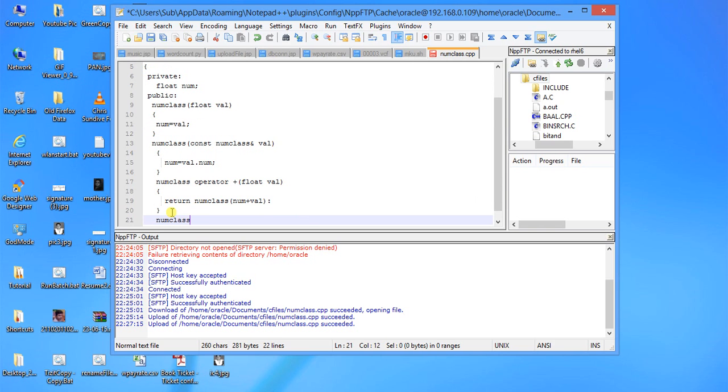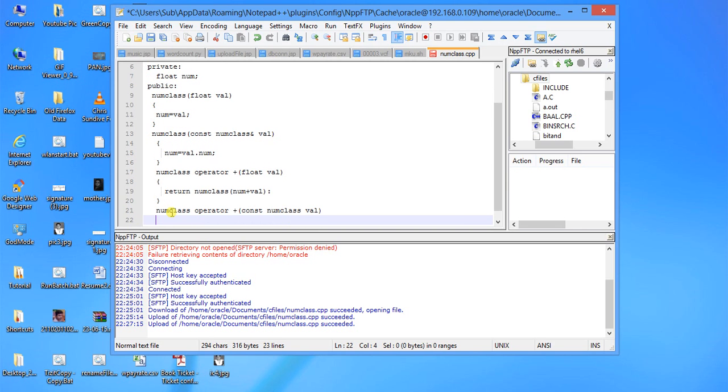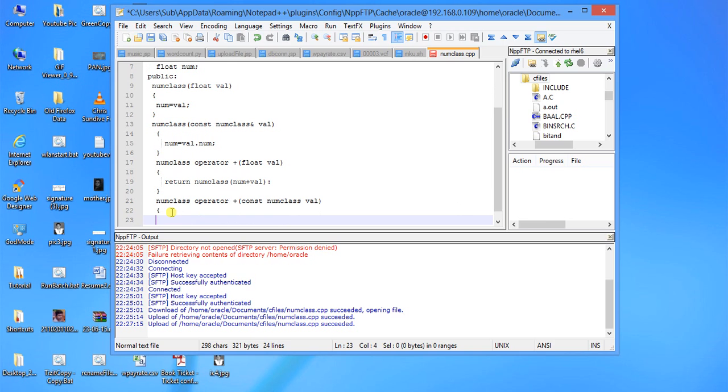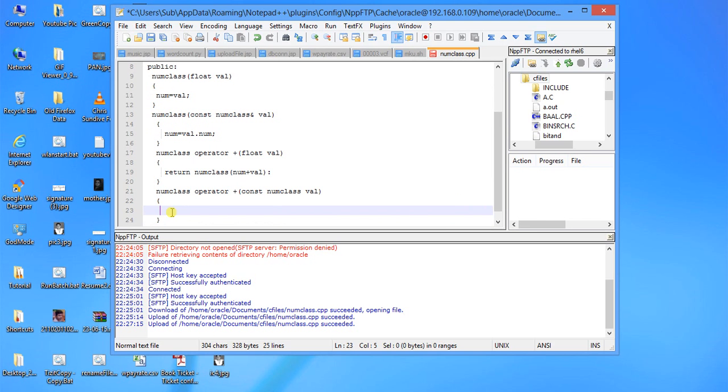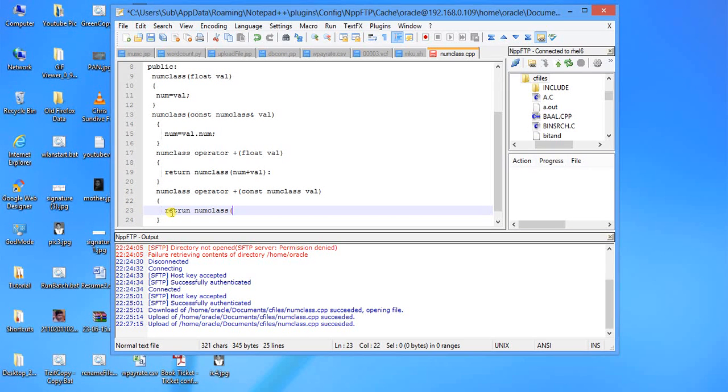The second one is num class operator plus with const num class val as parameter. This will be used when we are going to use class object. So in this case also we return num class with num plus val.num.